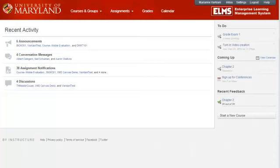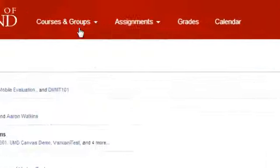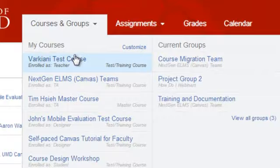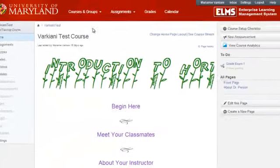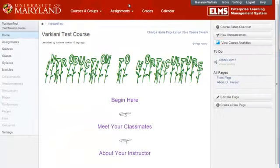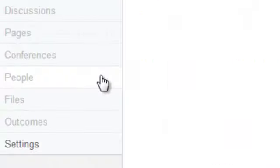In order to create a group, you must first go to your course space by choosing it from the drop-down menu. Then, click People from the left navigation bar.